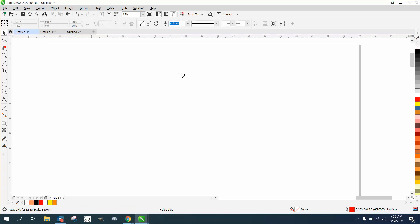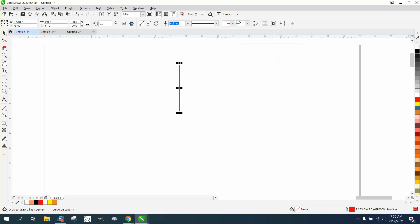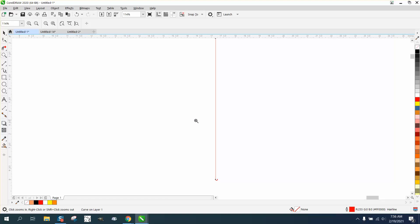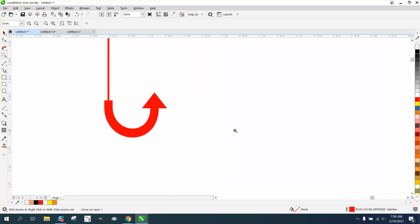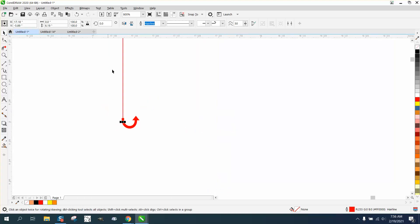Hi, it's me again with CorelDRAW Tips and Tricks. Somebody sent me an email saying that when they use the arrow tool, especially the one with like a fish hook, they can't make the line any thicker, and you can see the fish hook is already thicker than our line.